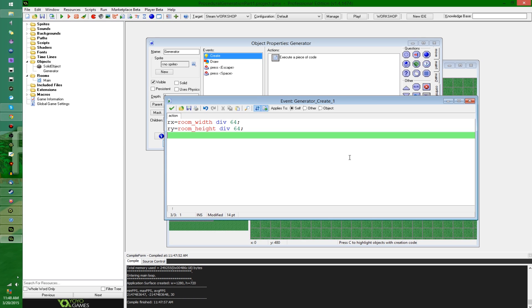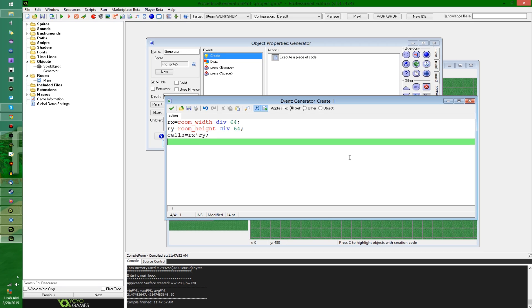Next, I'm going to keep track of how many cells are empty and how many are full, so I'm going to say cells equals rx times ry. I'm going to say units - this is going to be how many cells in the room are filled up with objects. I'm going to talk about this more later - equals zero.